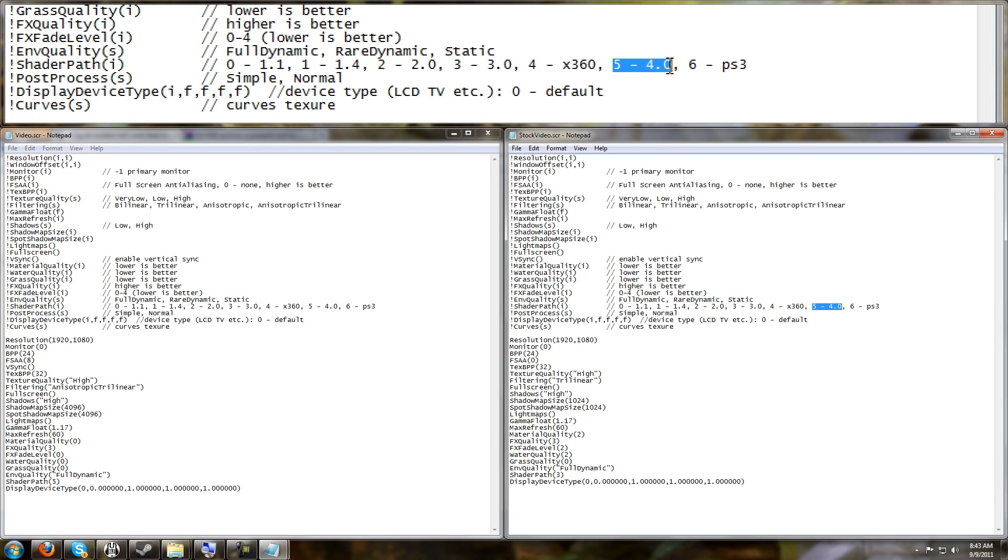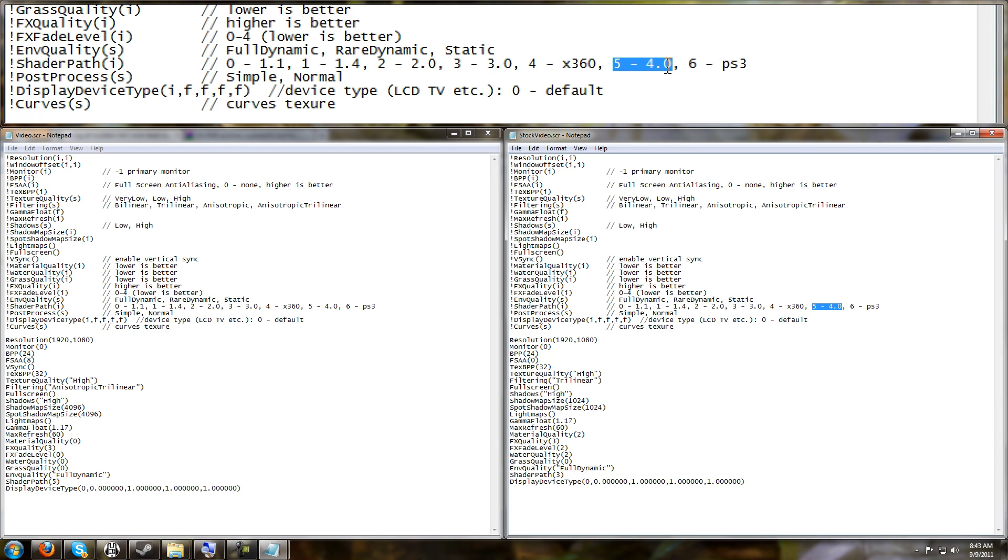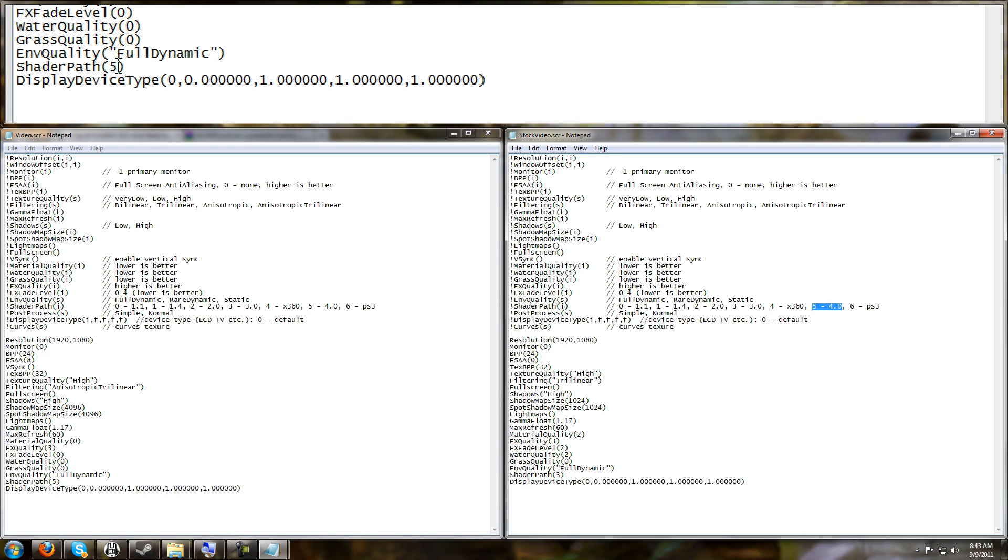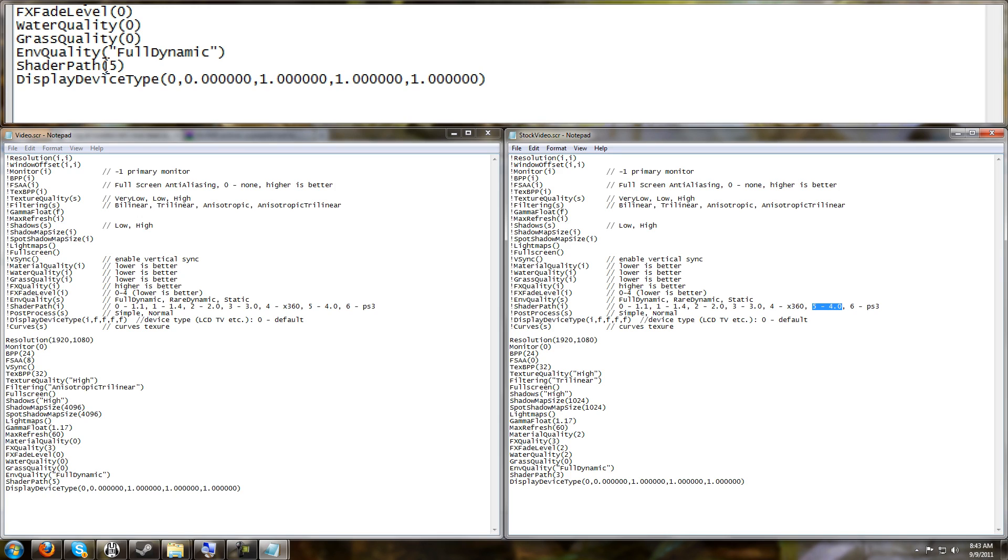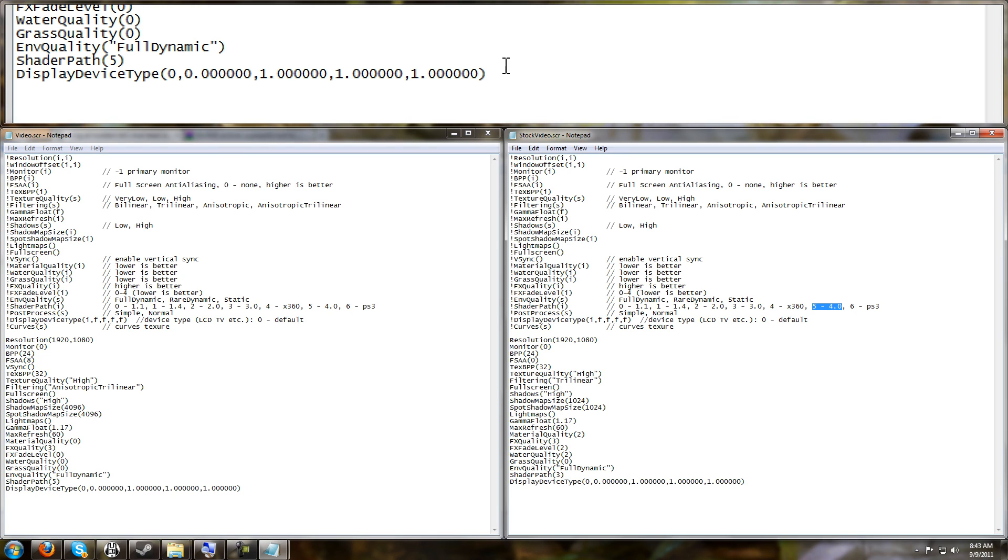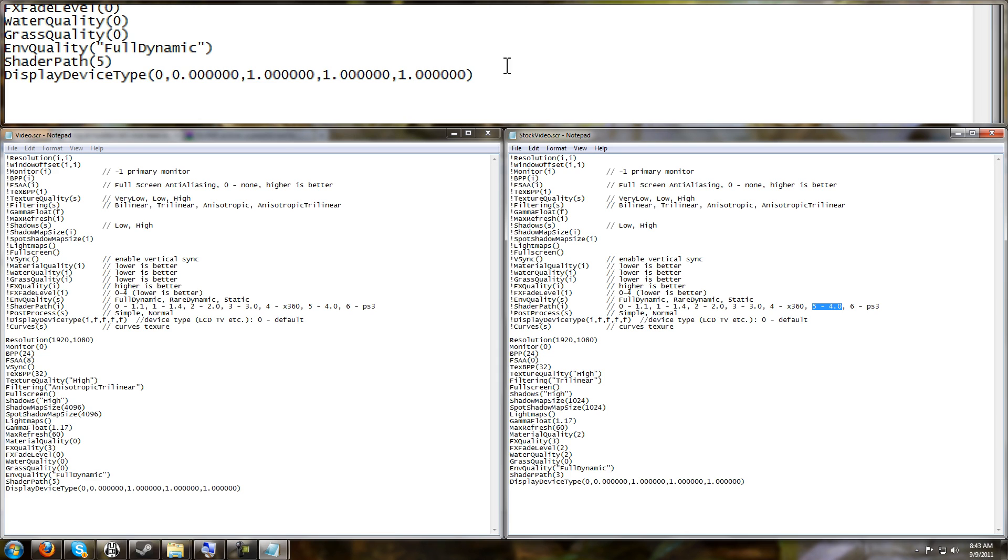But any newer video card within the last three or four years should easily support Shader Model 4.0, which is going to give you probably better graphics and better performance. So you can safely change this to 5 instead of 3, as long as you know your video card supports it. So that is all the tweaks we did to this file.